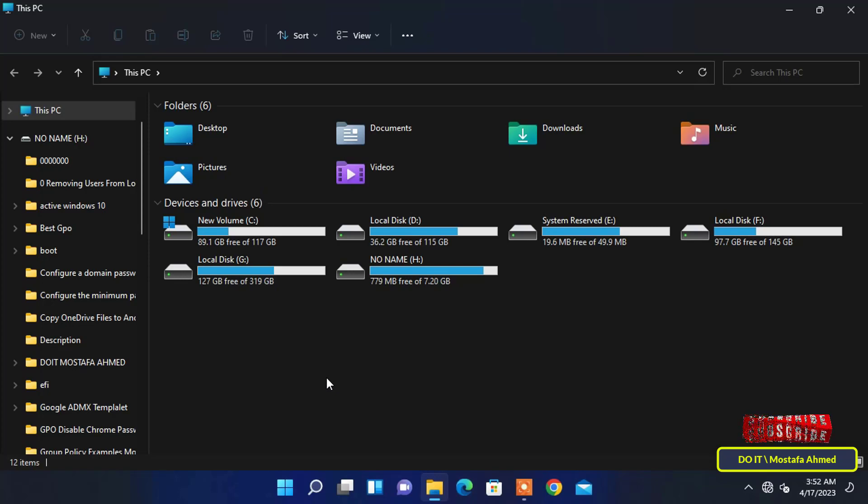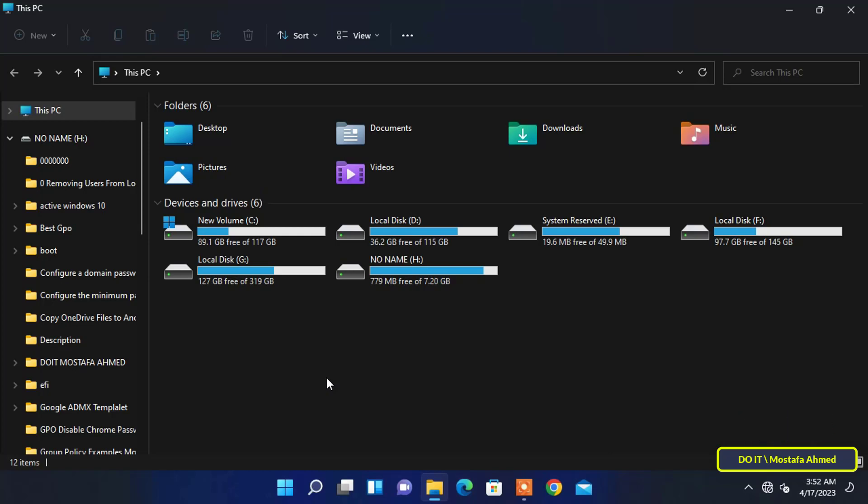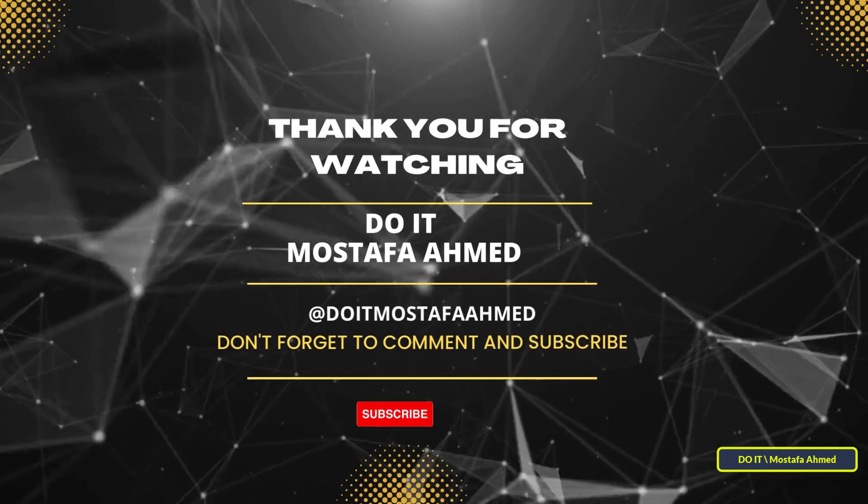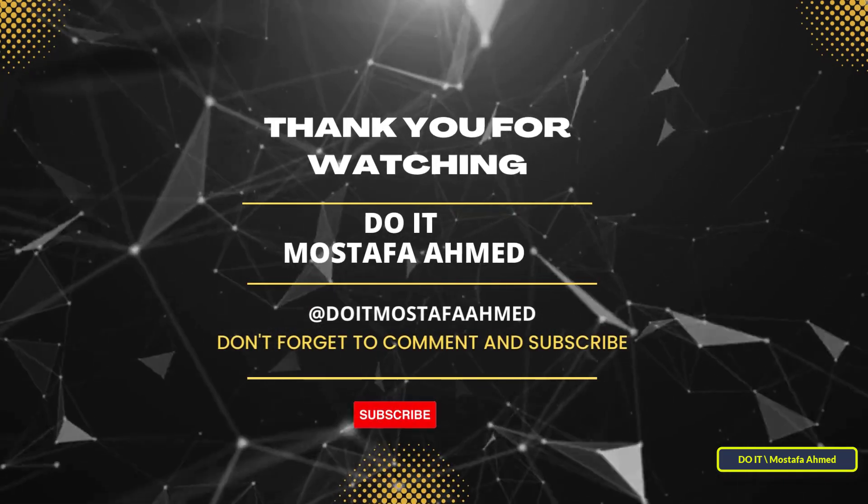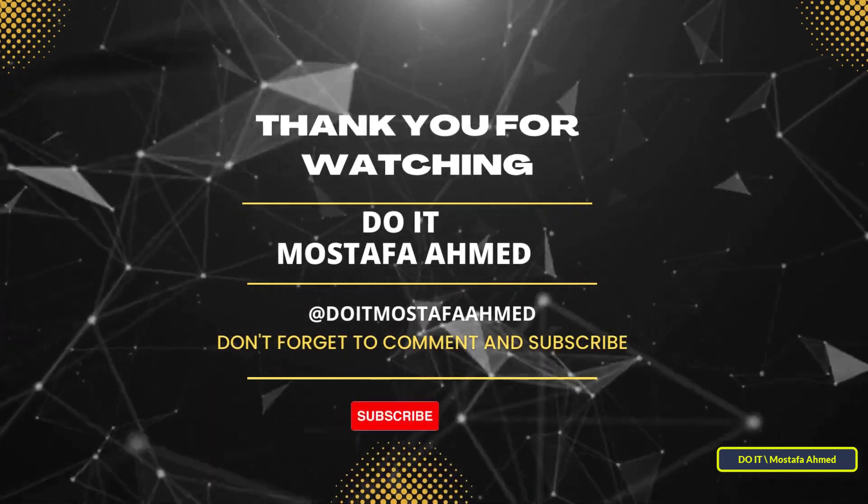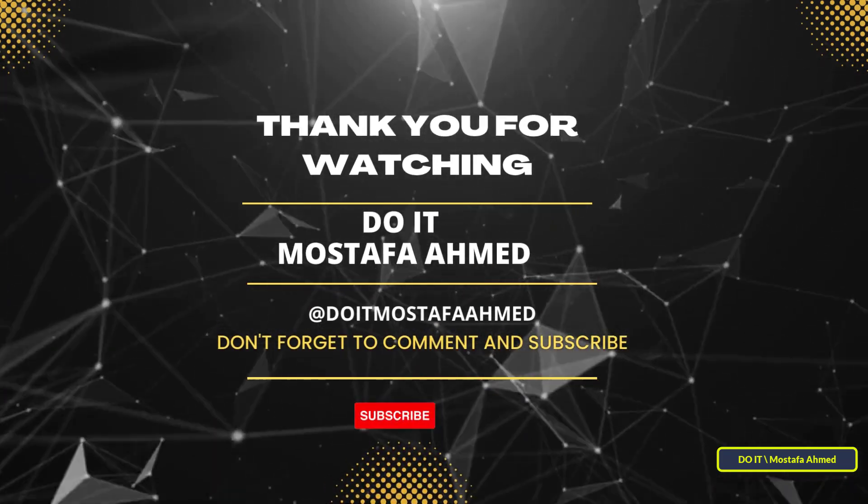You can go back to the default setting of File Explorer with the same steps. I hope that the video will be useful to you. Thank you for watching and I also hope you subscribe to my channel. Thank you all.